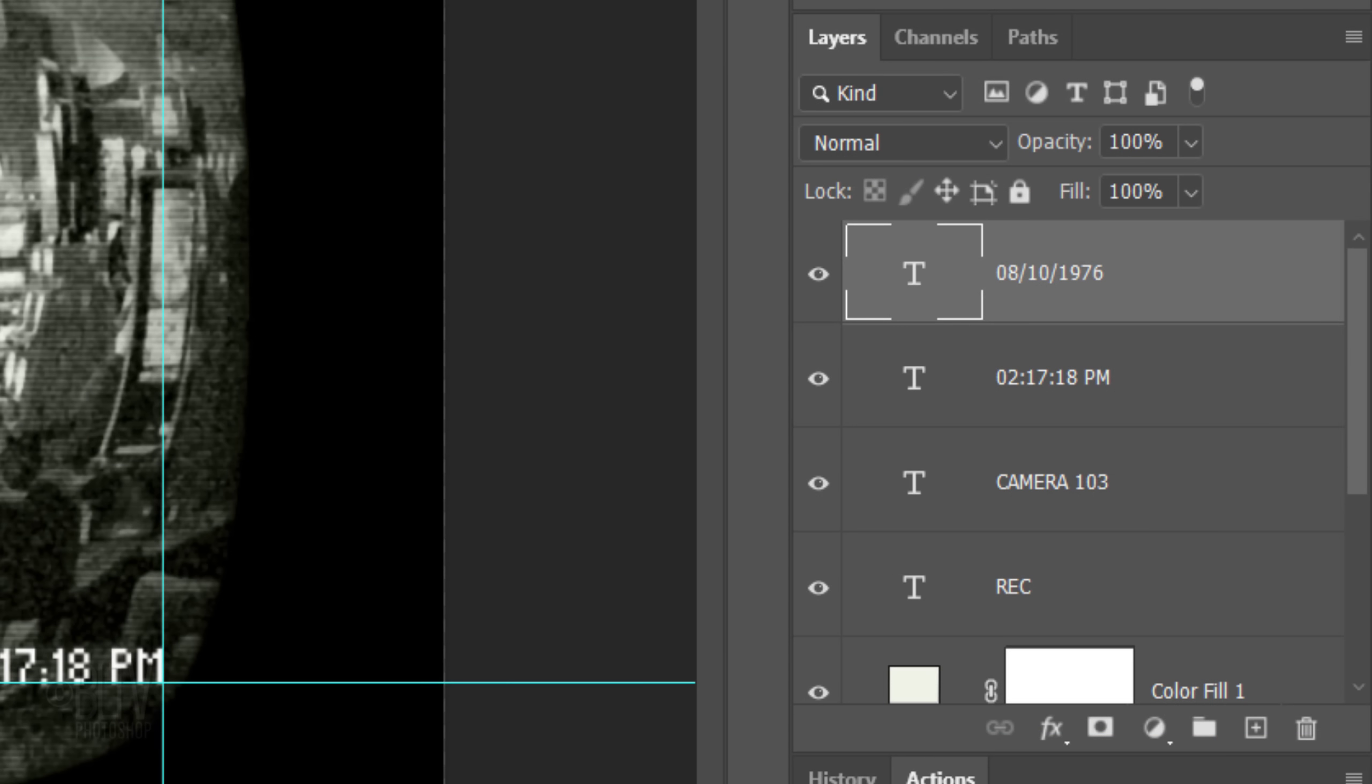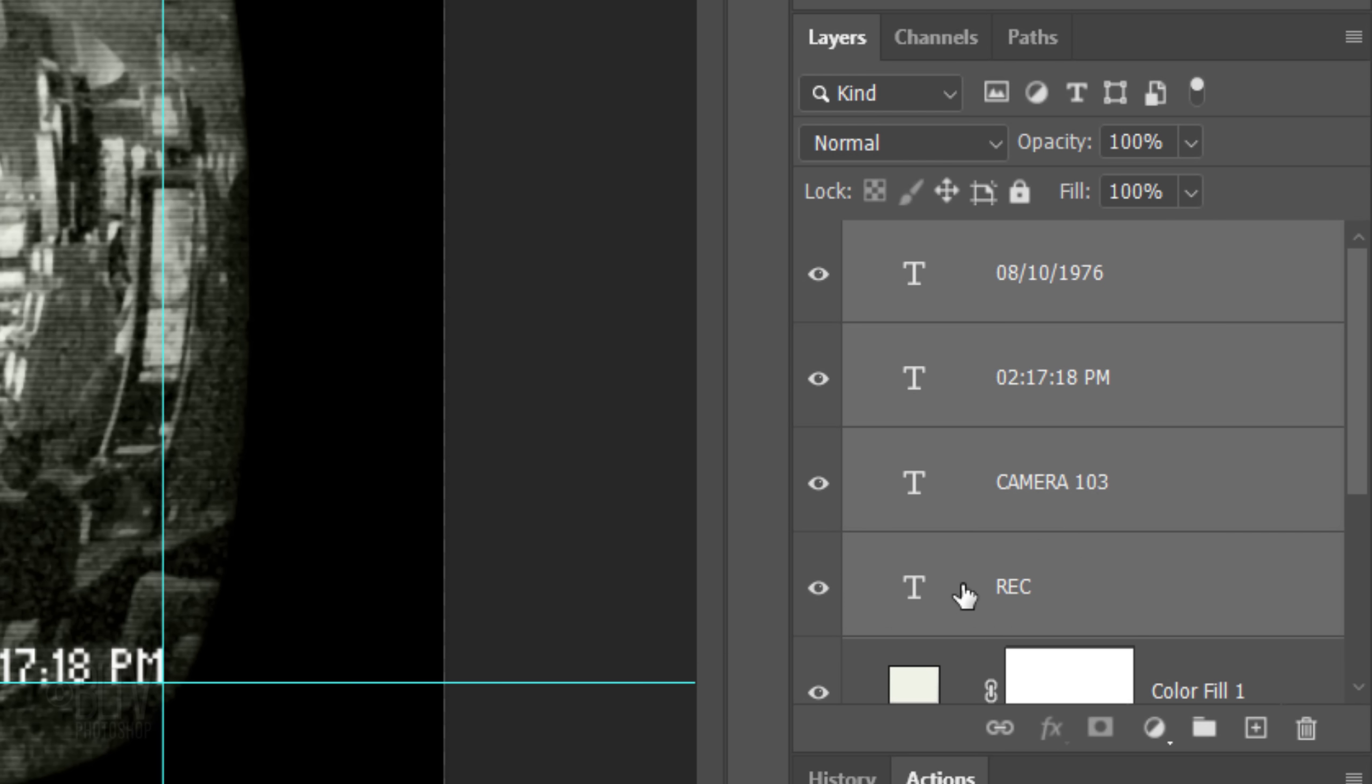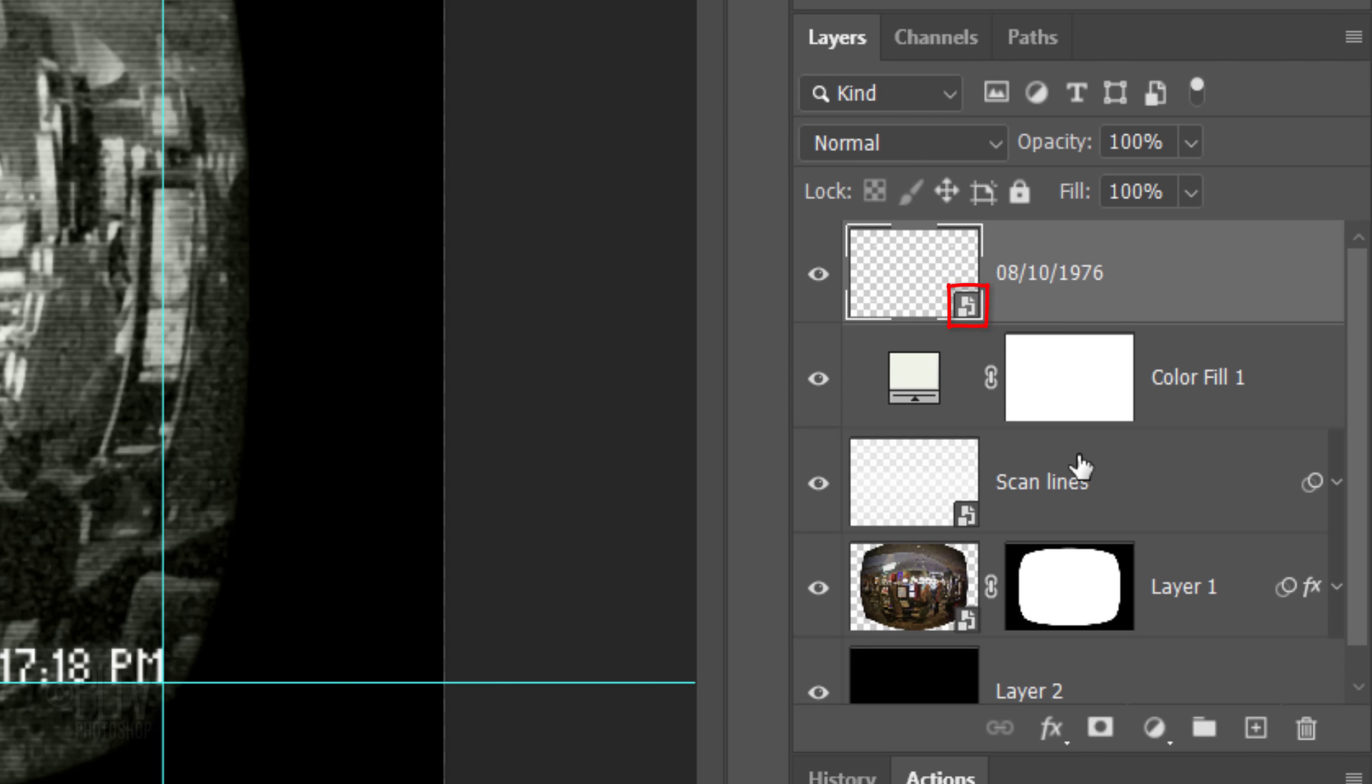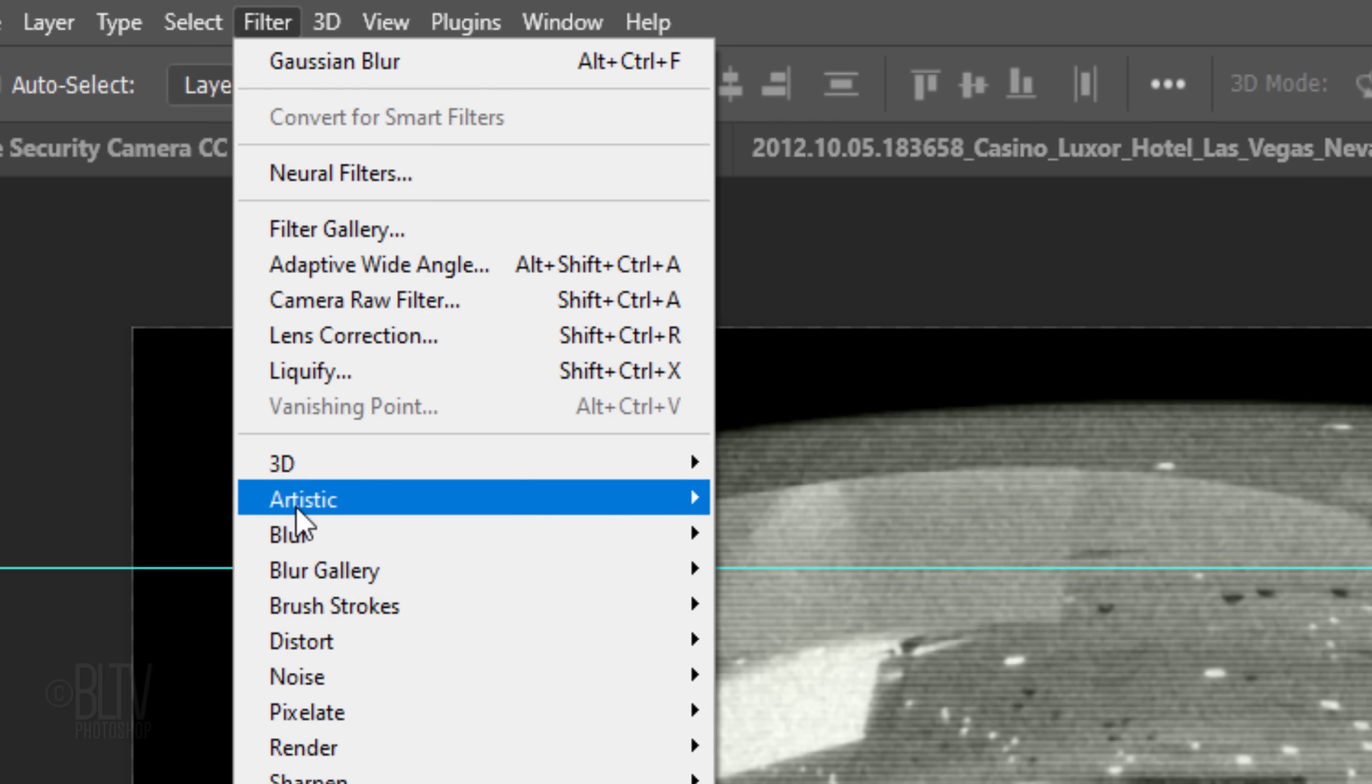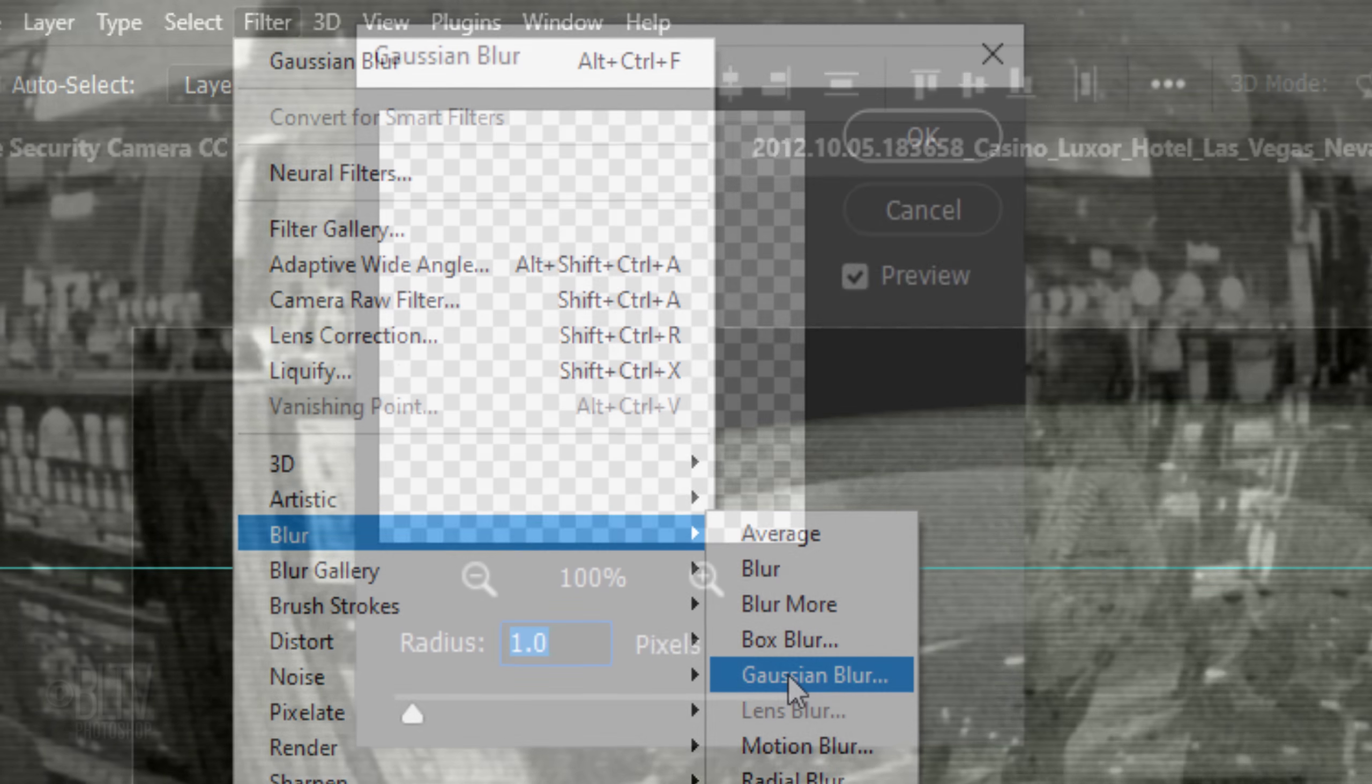We'll convert all the text into one Smart Object by Shift-clicking the bottom text layer to make all the text layers active and clicking Convert to Smart Object. Go to Filter, Blur, and Gaussian Blur. Blur it 1 pixel.